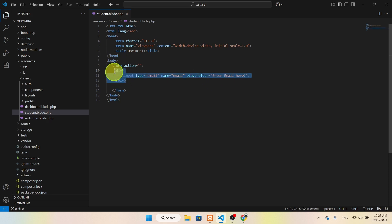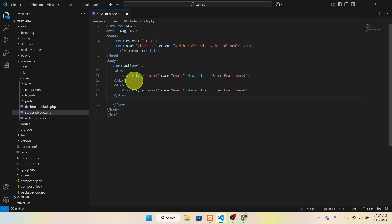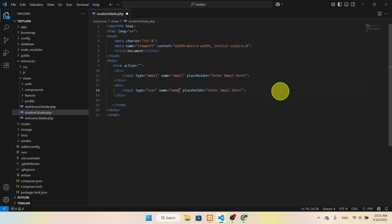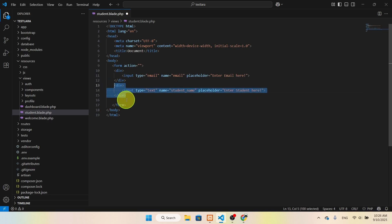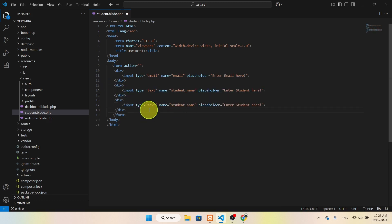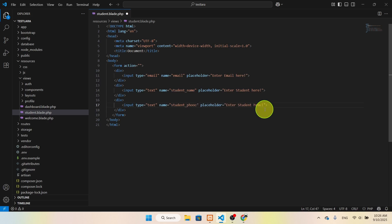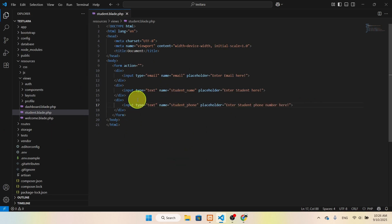We need another field — this one should be type text for the student name, with name 'student_name' and placeholder 'Enter student name here'. Then we add another field for phone, with name 'phone' and placeholder 'Enter phone number here'.